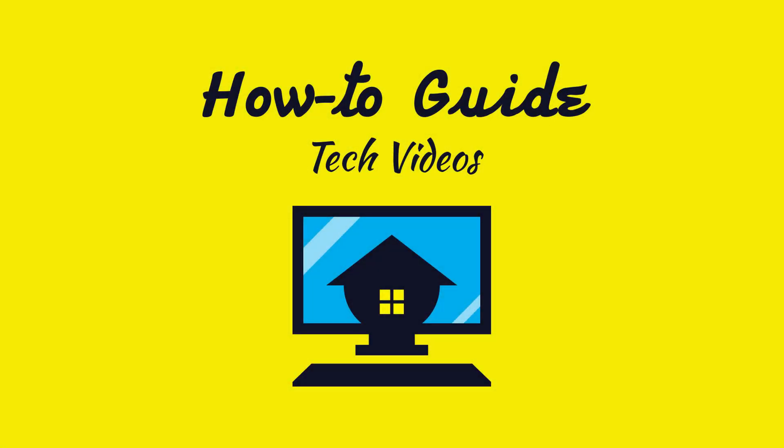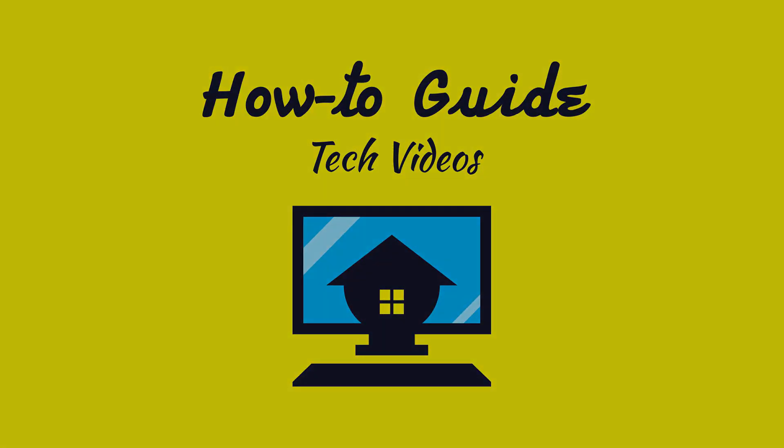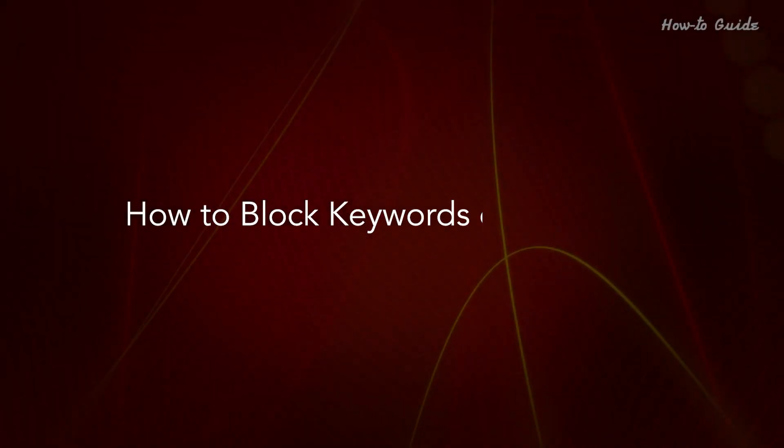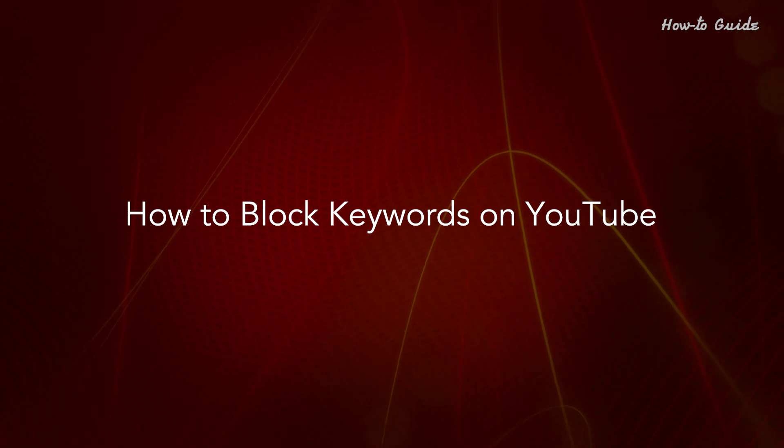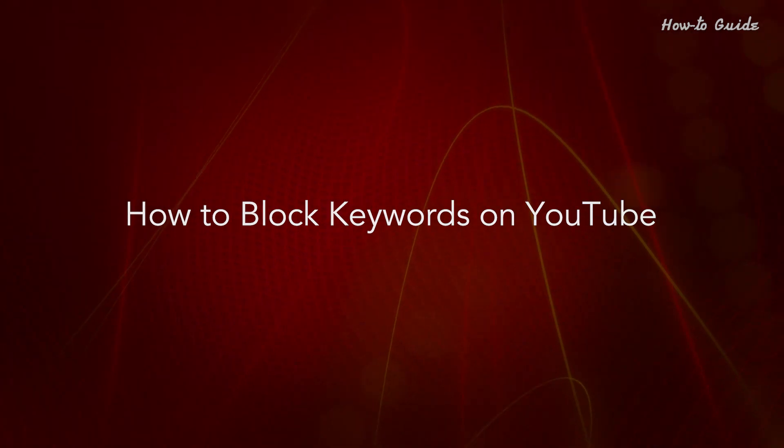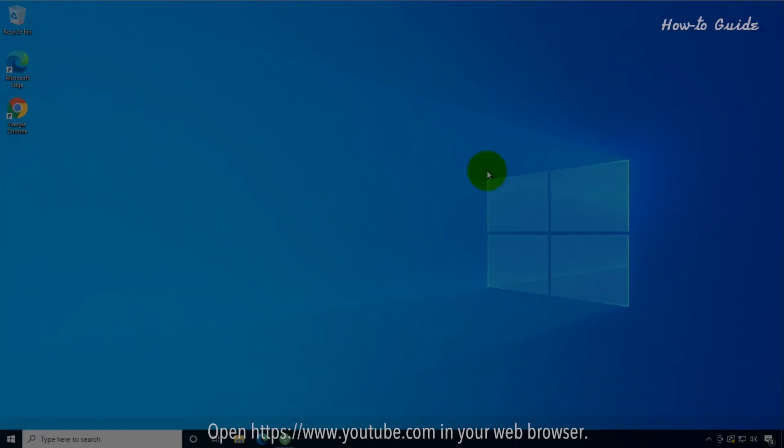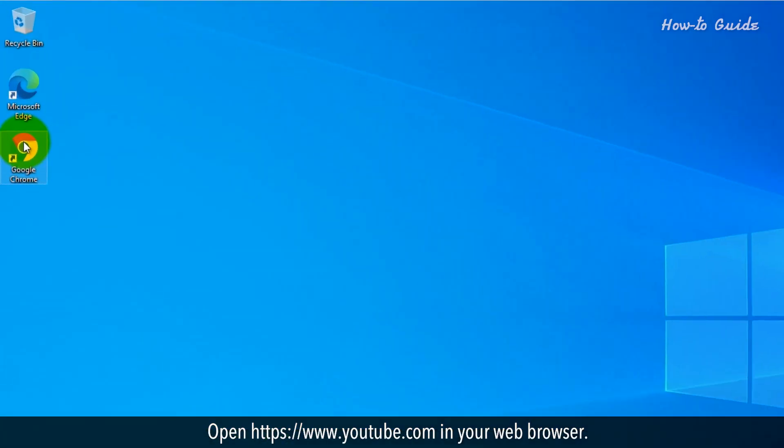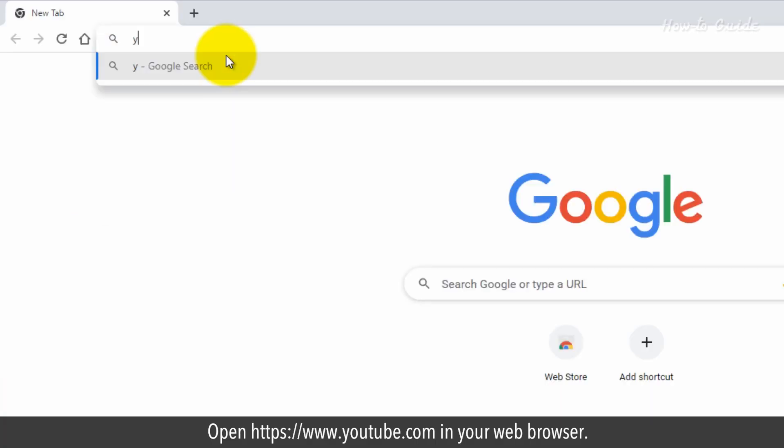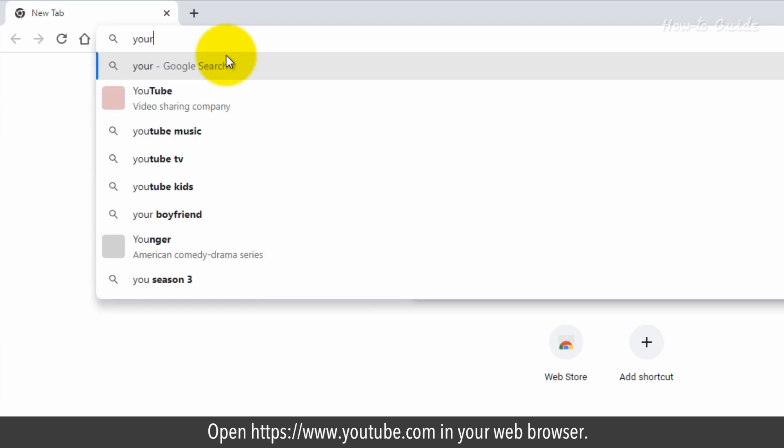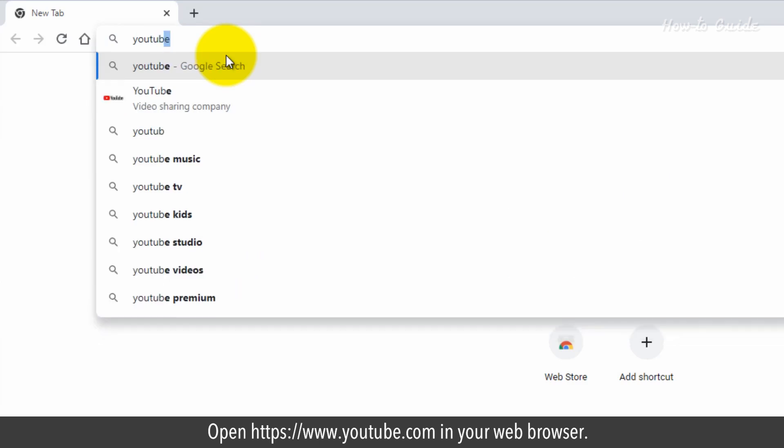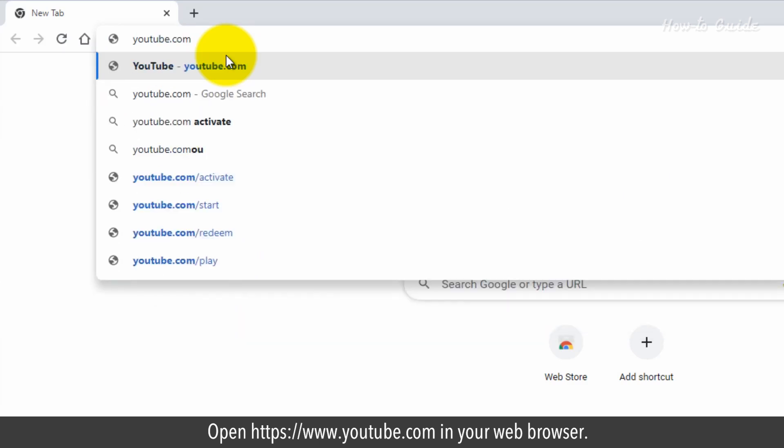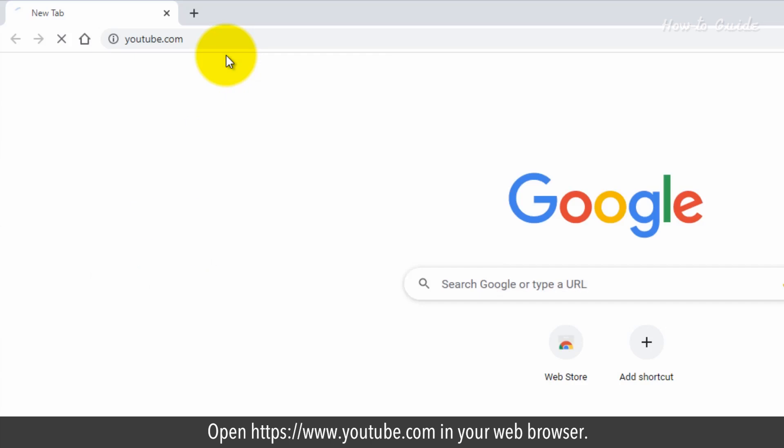Welcome to this tutorial on how to block keywords on YouTube. Open https://www.youtube.com in your web browser.